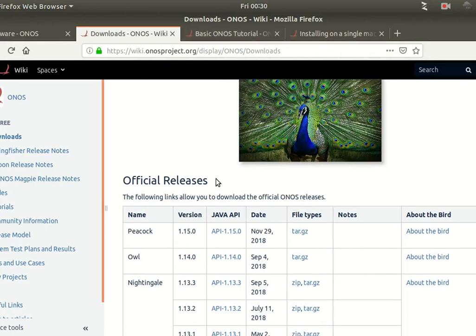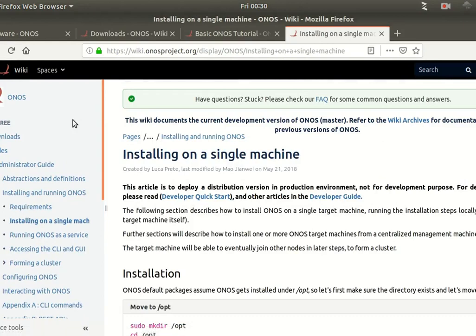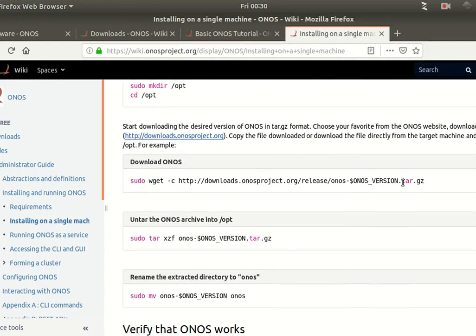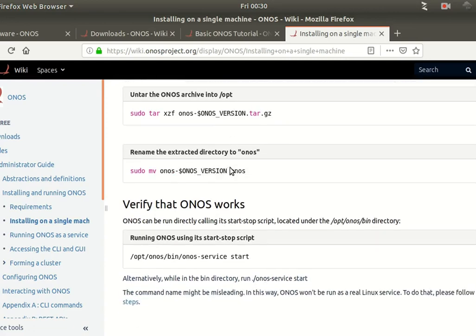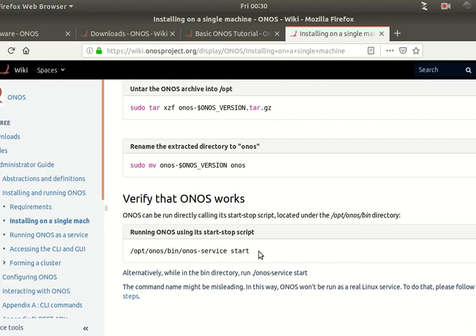For standard installation of ONOS on a single machine, there is a tutorial in the Open Networking project documentation. It's very simple steps: creating a folder, downloading the archive file from the ONOS project, extracting it, and running the ONOS service. The ONOS service is actually Apache Karaf, and if you remember when we talked about OpenDaylight, it also used Apache Karaf.